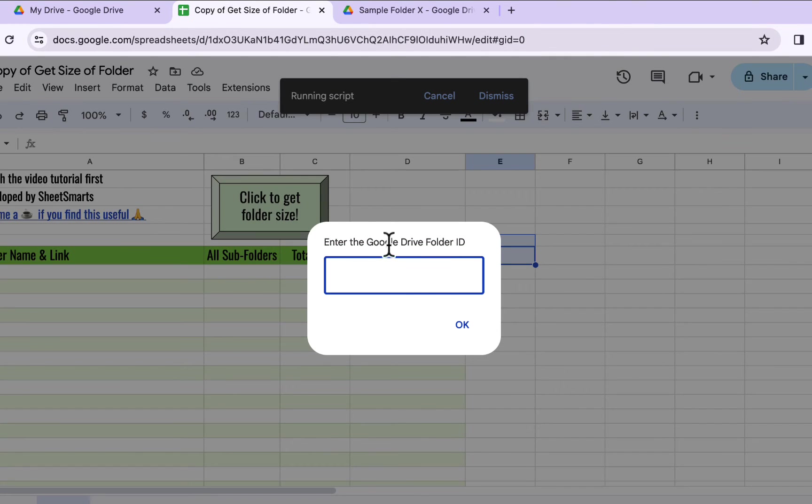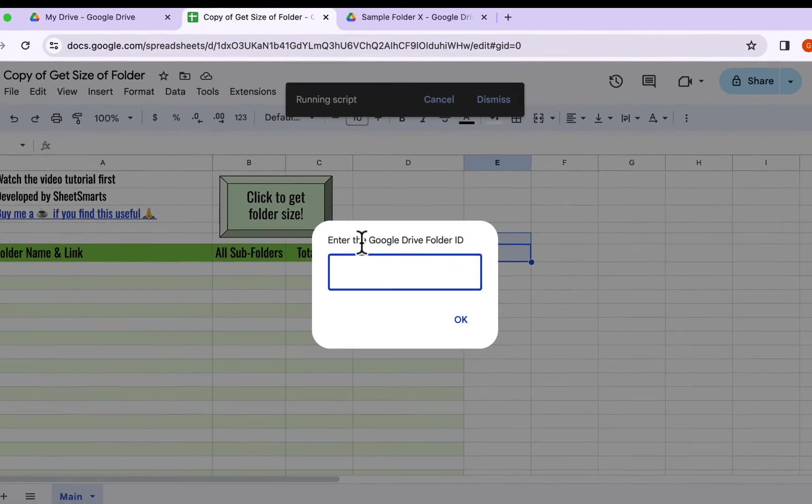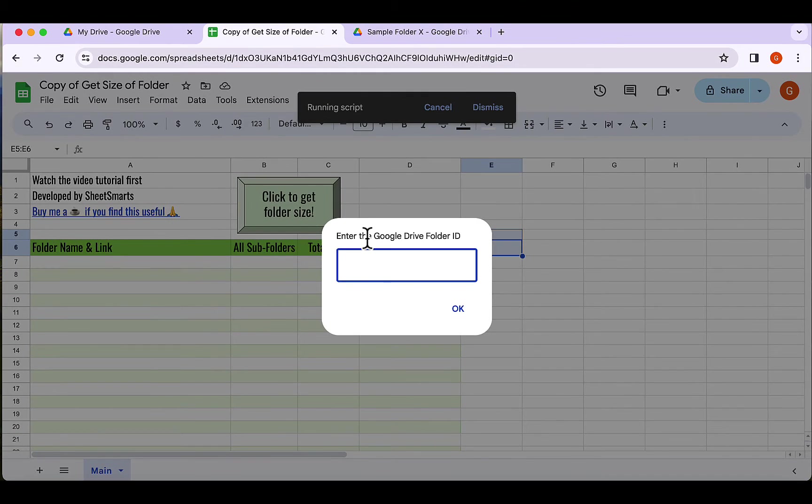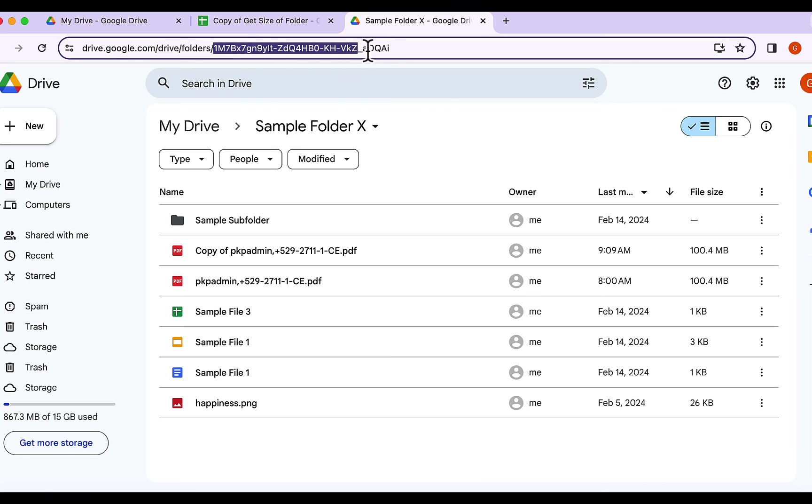OK, a pop-up will ask me for the folder ID. To get the folder ID, we need to go to the folder and copy the part of the URL as shown.